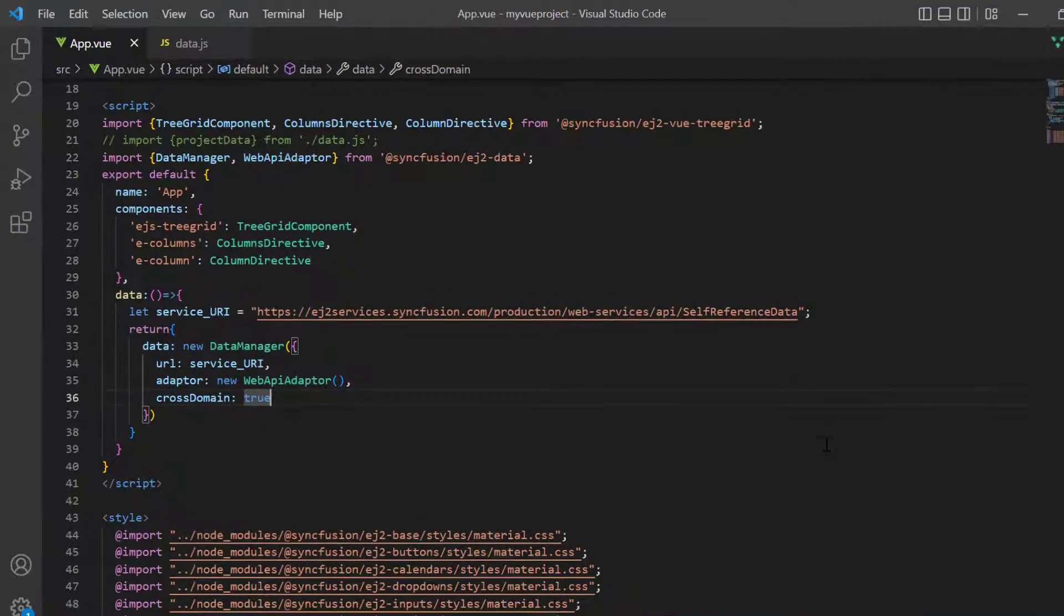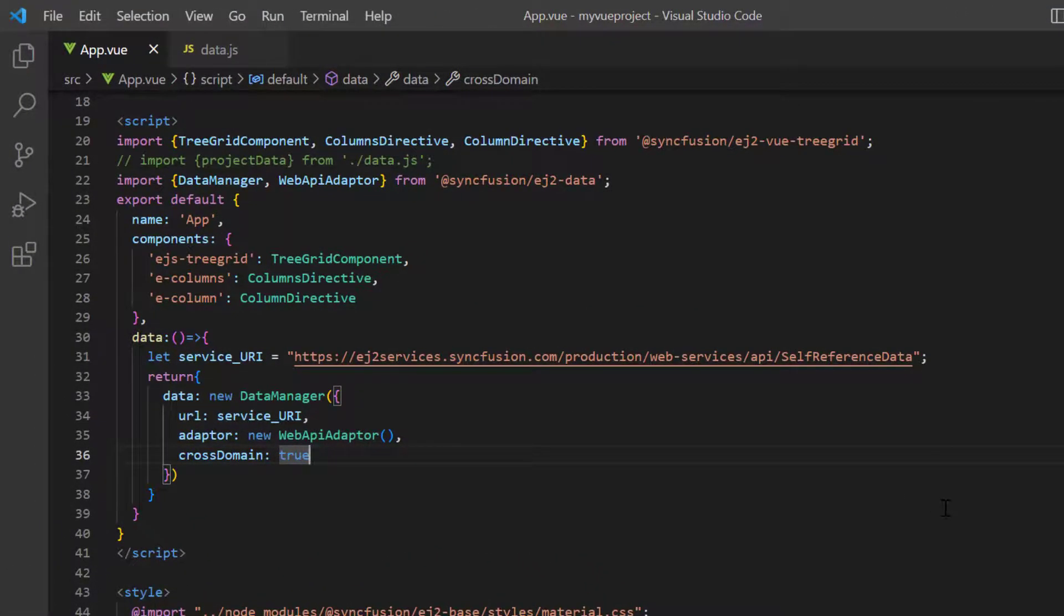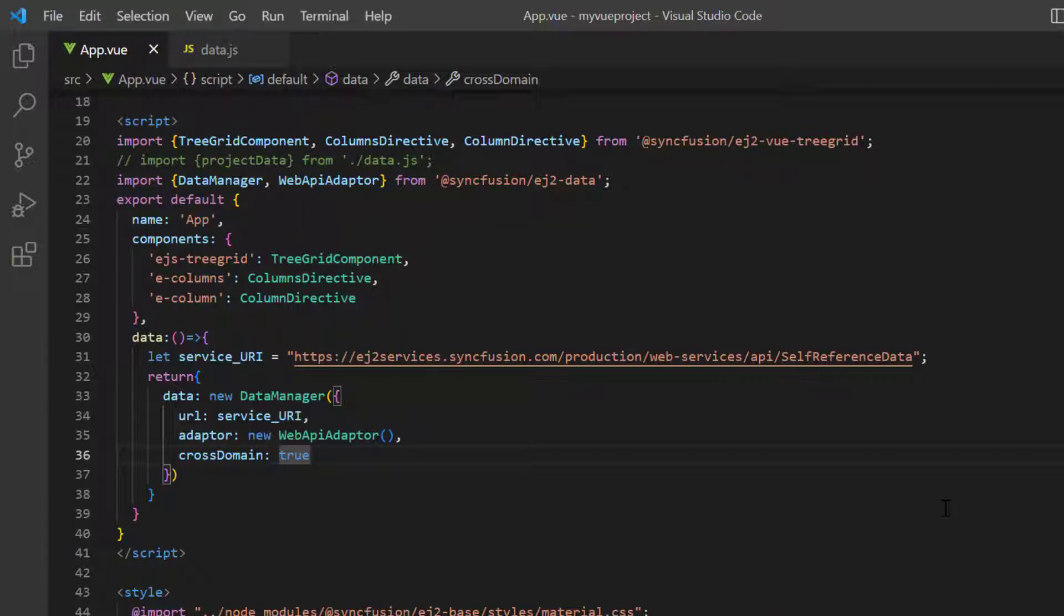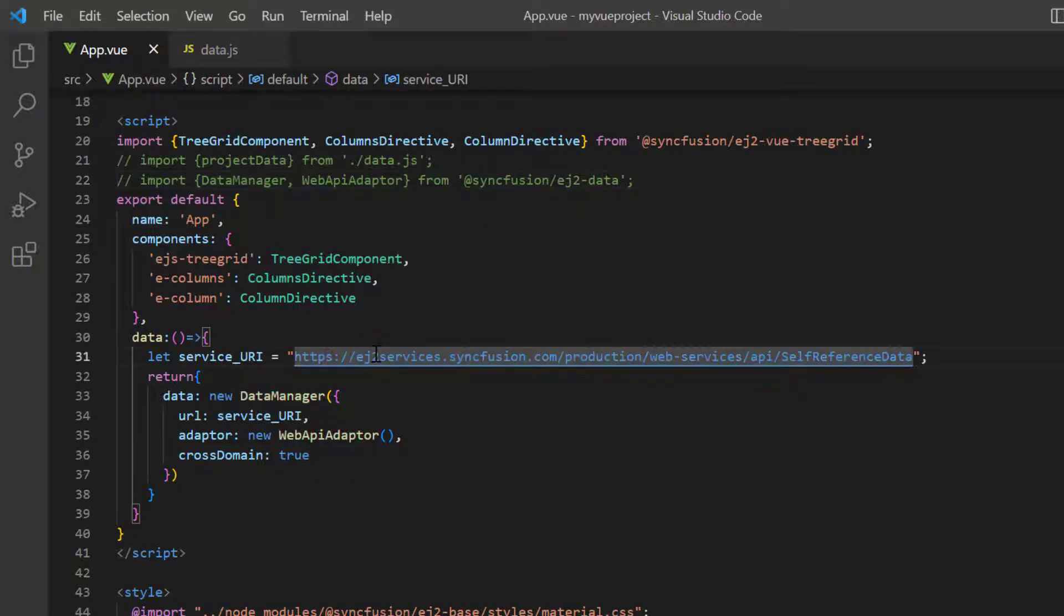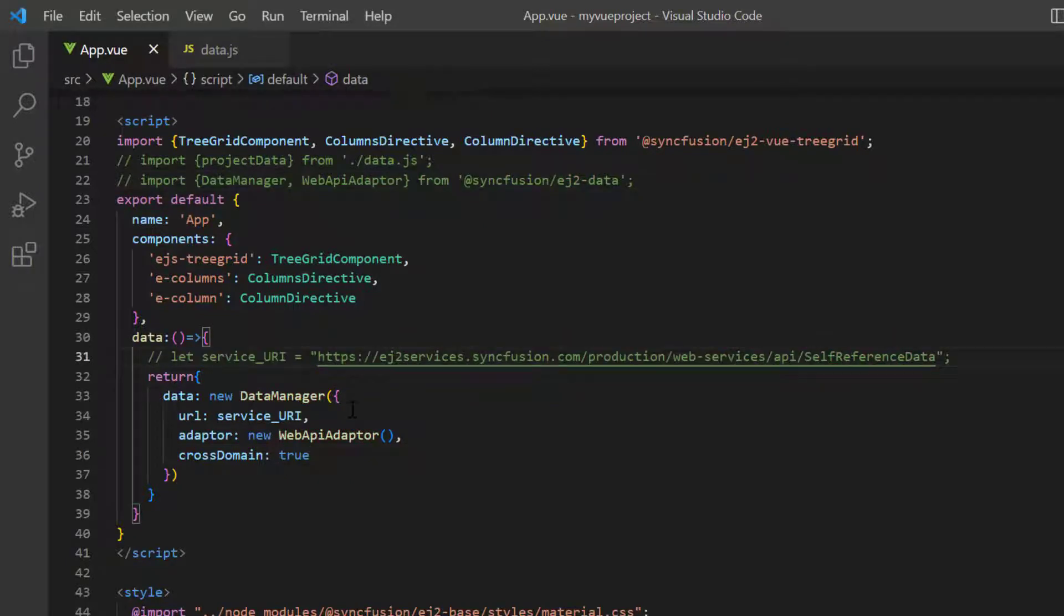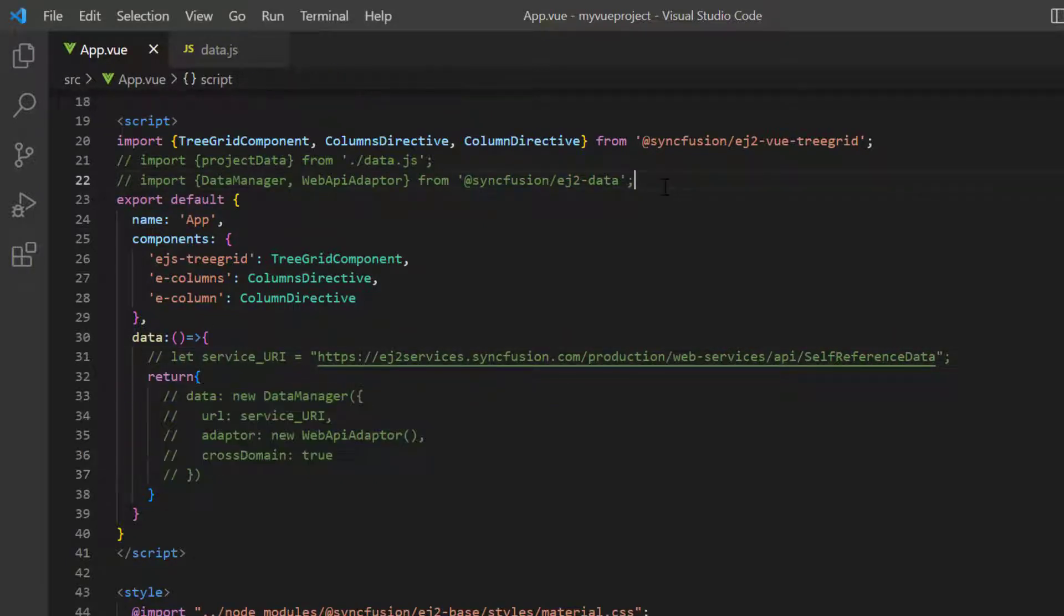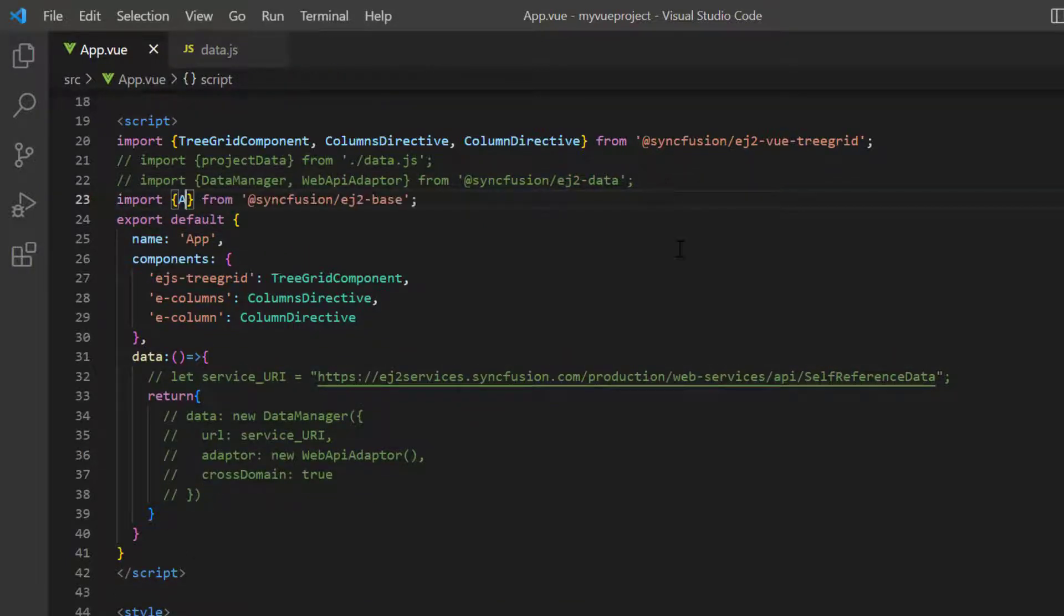Finally, I will show you how to bind data to the tree grid component by sending an external Ajax request using an external button click. First, I comment out all the data manager related codes and import the Ajax module from the Syncfusion EJ2 base package.